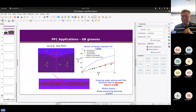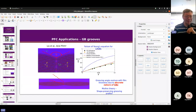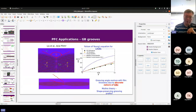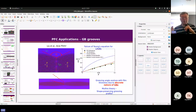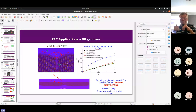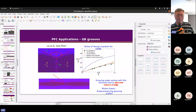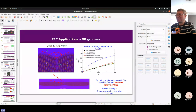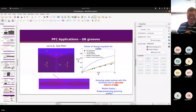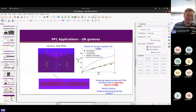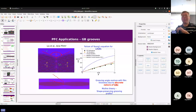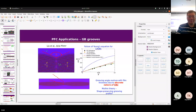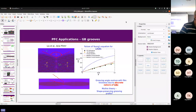That's part one. The main message I would like to convey: if your research is related to defects or anything at the atomic scale, then you can check out the phase field crystal model. That's pretty much my talk. Thank you very much.